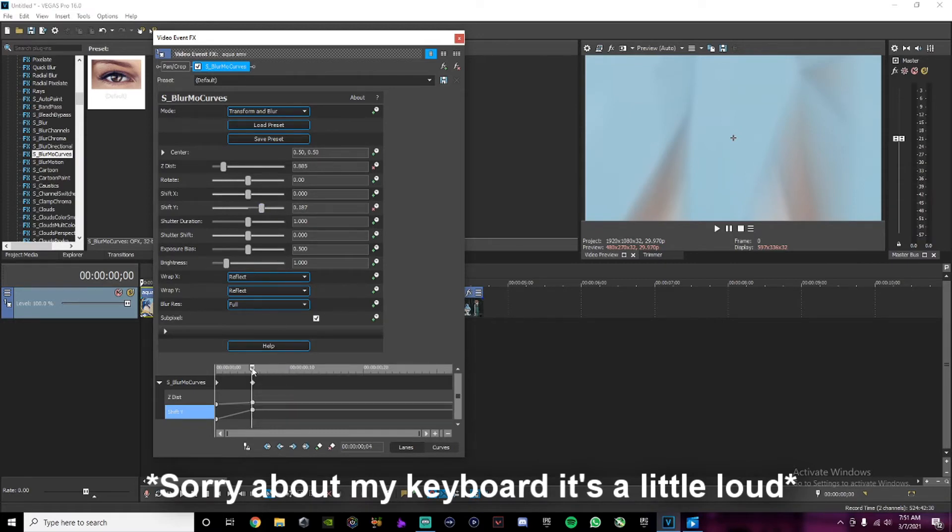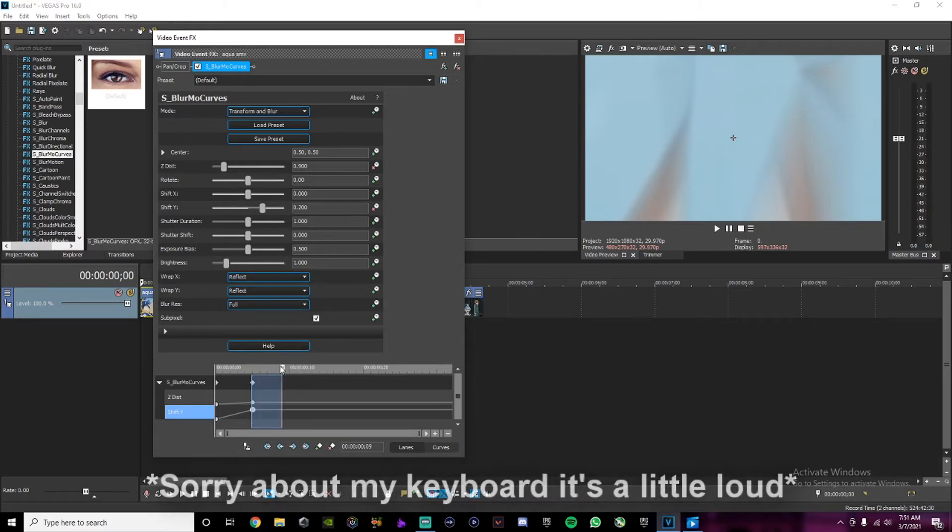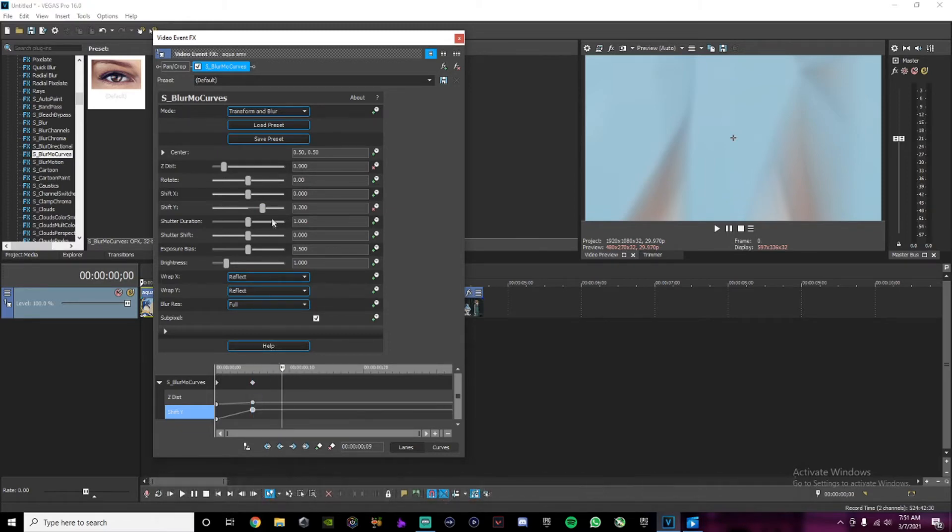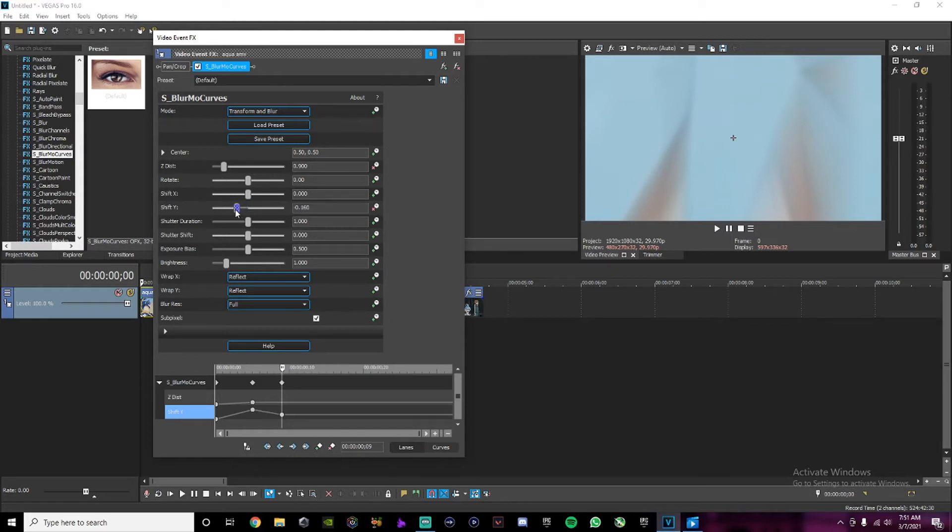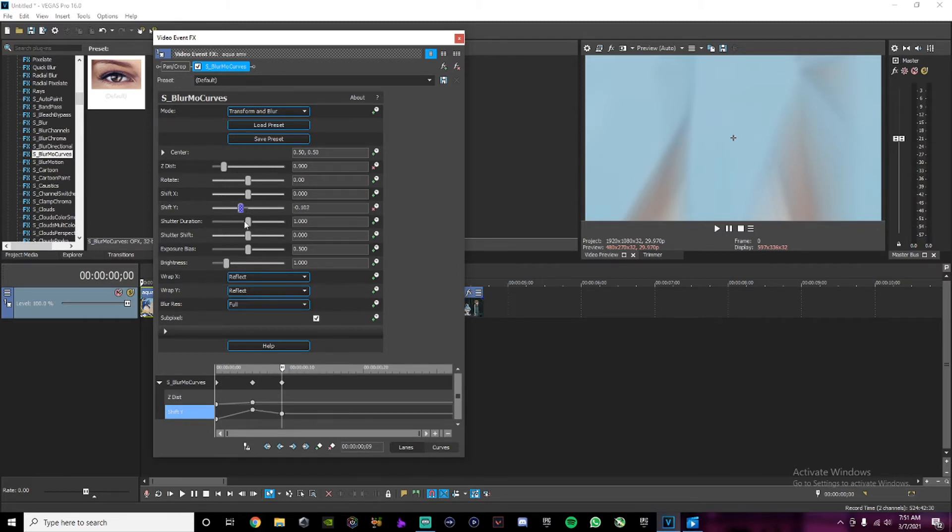And then go 1, 2, 3, 4 frames and change your shift Y to 100. There you go.